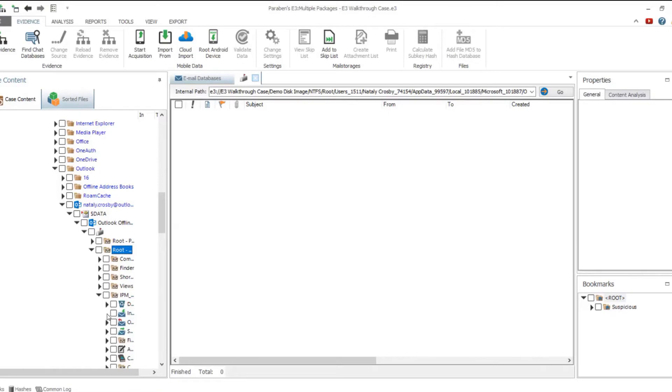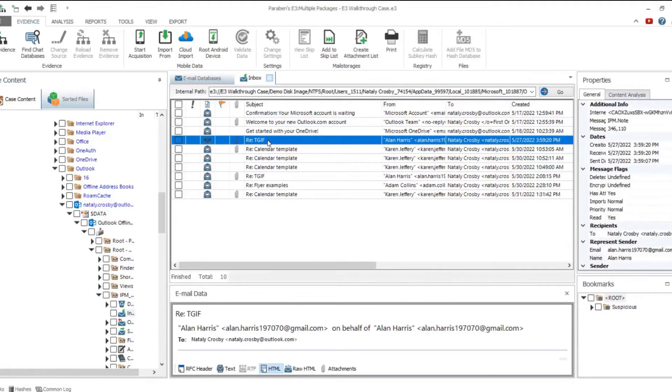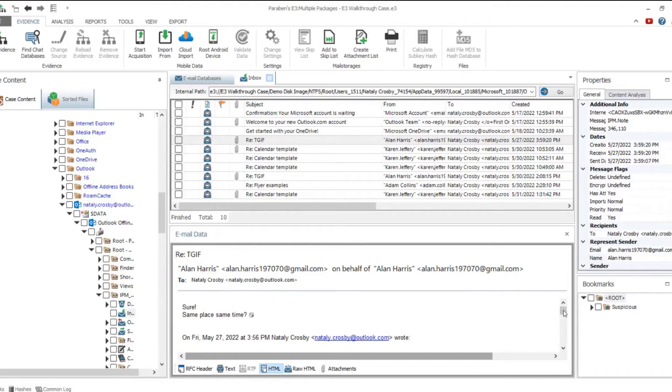Embedded evidence of the supported format has a special mark near it. Double click such evidence and navigate to its parsed contents.